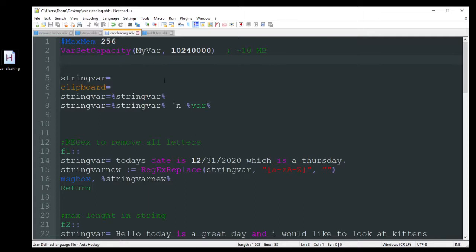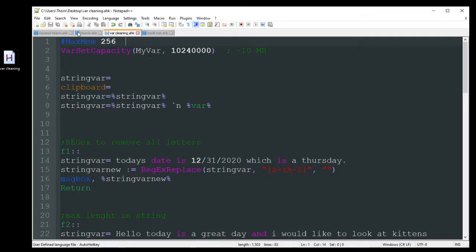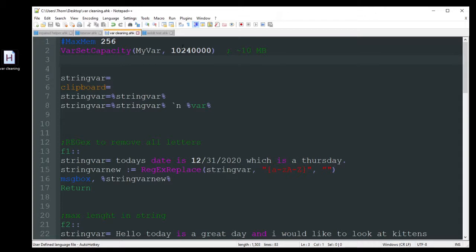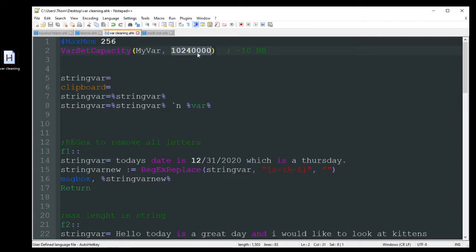So the first thing you got here is max memory, 256. This just increases the ability for your script to run at a larger memory usage. By default, I believe it's 64 megabytes, but you can increase that. But if you want to just only increase the variable storage capabilities, which you don't really need to do unless you're using a variable that's storing an insane amount of data, you should be fine. It can hold quite a lot just off the bat.